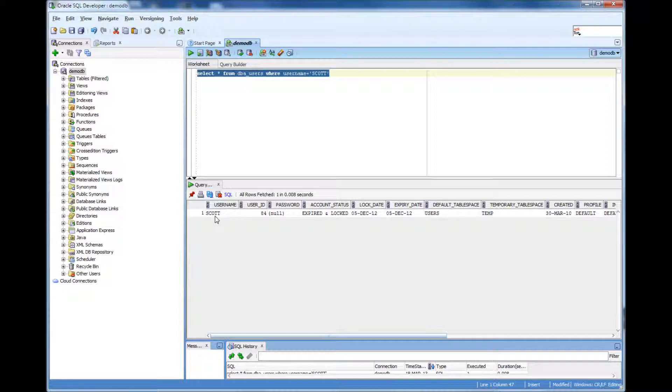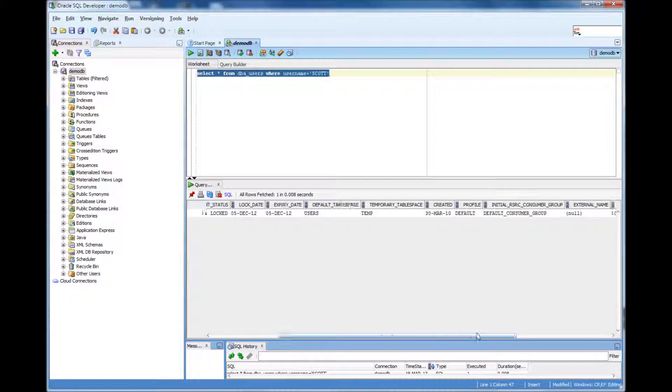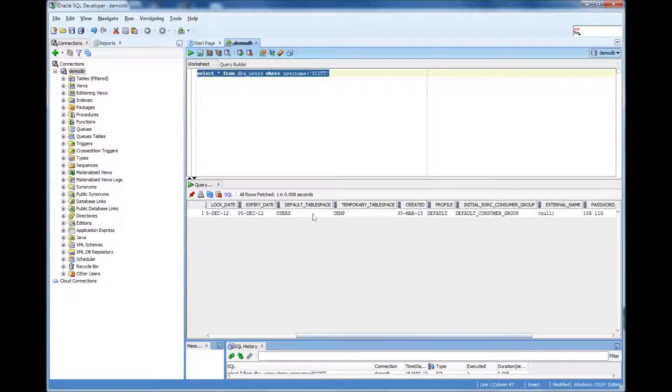So this tells me that Scott is the user name. His account has been expired and locked. And these are the default tablespace and everything.